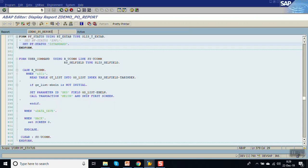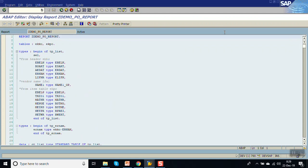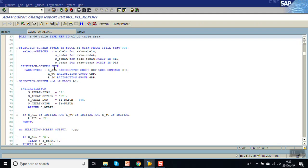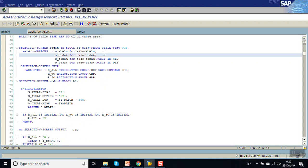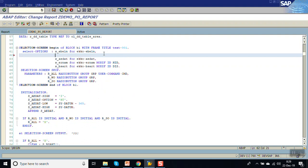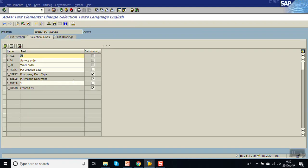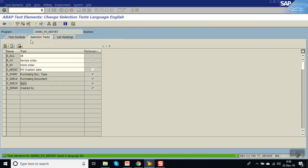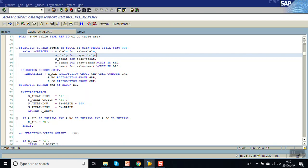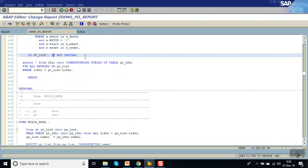Let's go to the report that we updated earlier, ZM_P_report. First, let me add one EBELP field to the structure — S_EBELP for EKPO, this is for the purchase order line item number. Check and activate, then go to the text element and add EBELP.